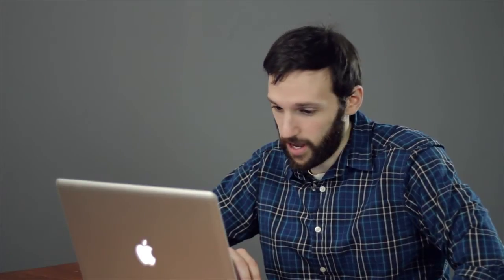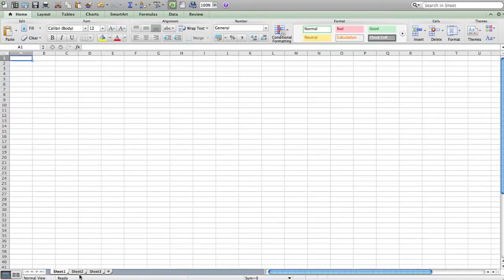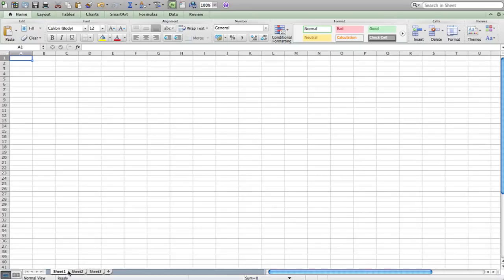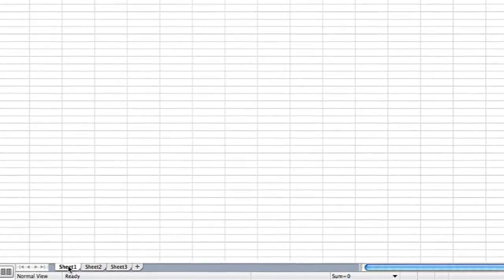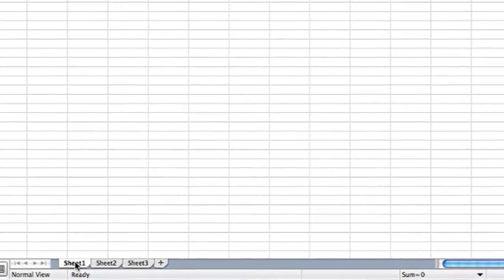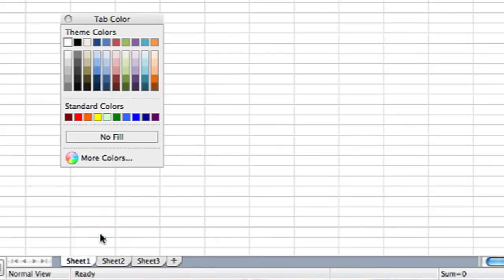So in this Excel file I have open, I have three different spreadsheets. Now if you want to differentiate between the different spreadsheets you can actually change the color of each of these tabs easily by right clicking or on a Mac control clicking on the tab and then clicking on tab color and then selecting the color you want.